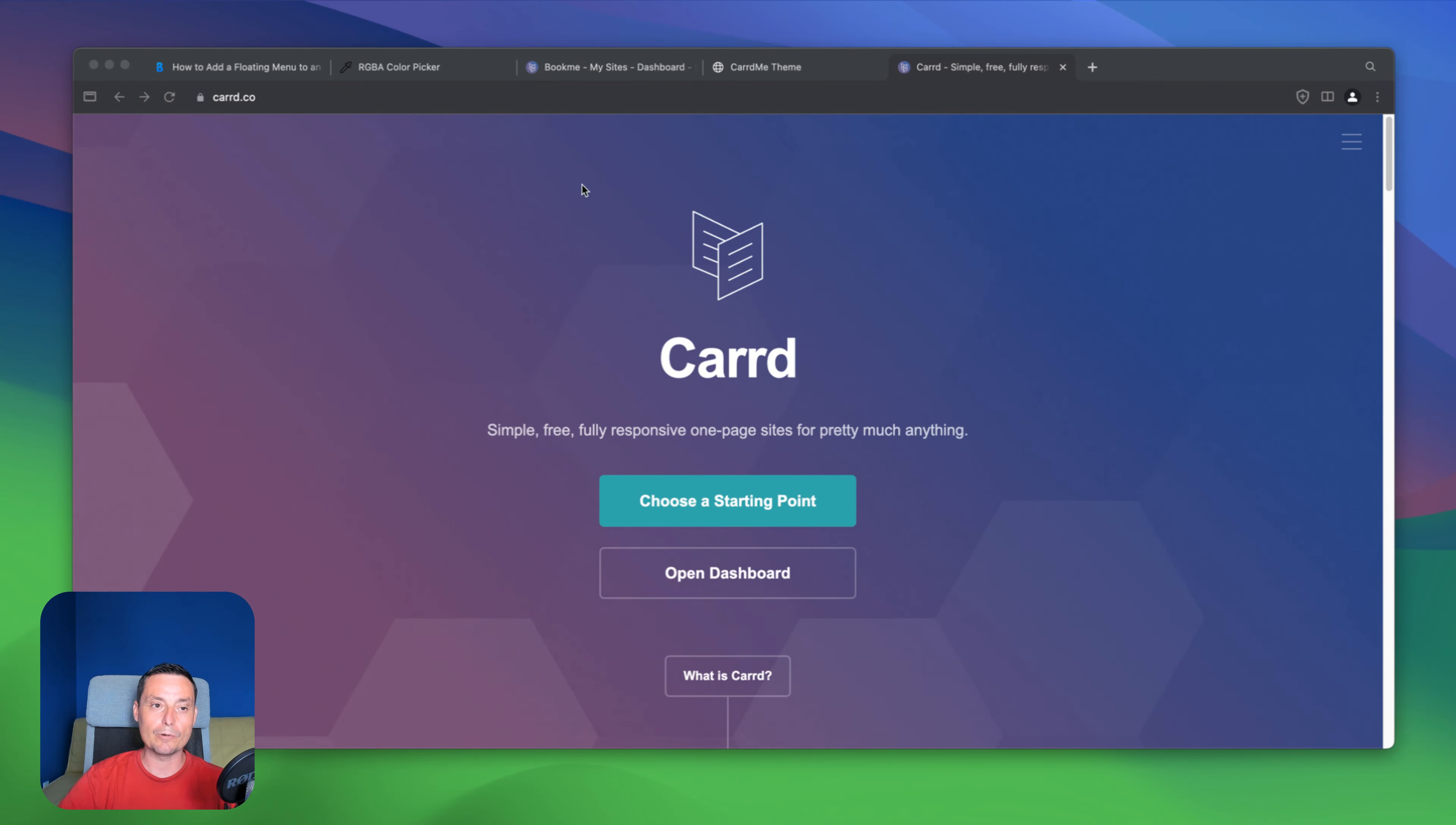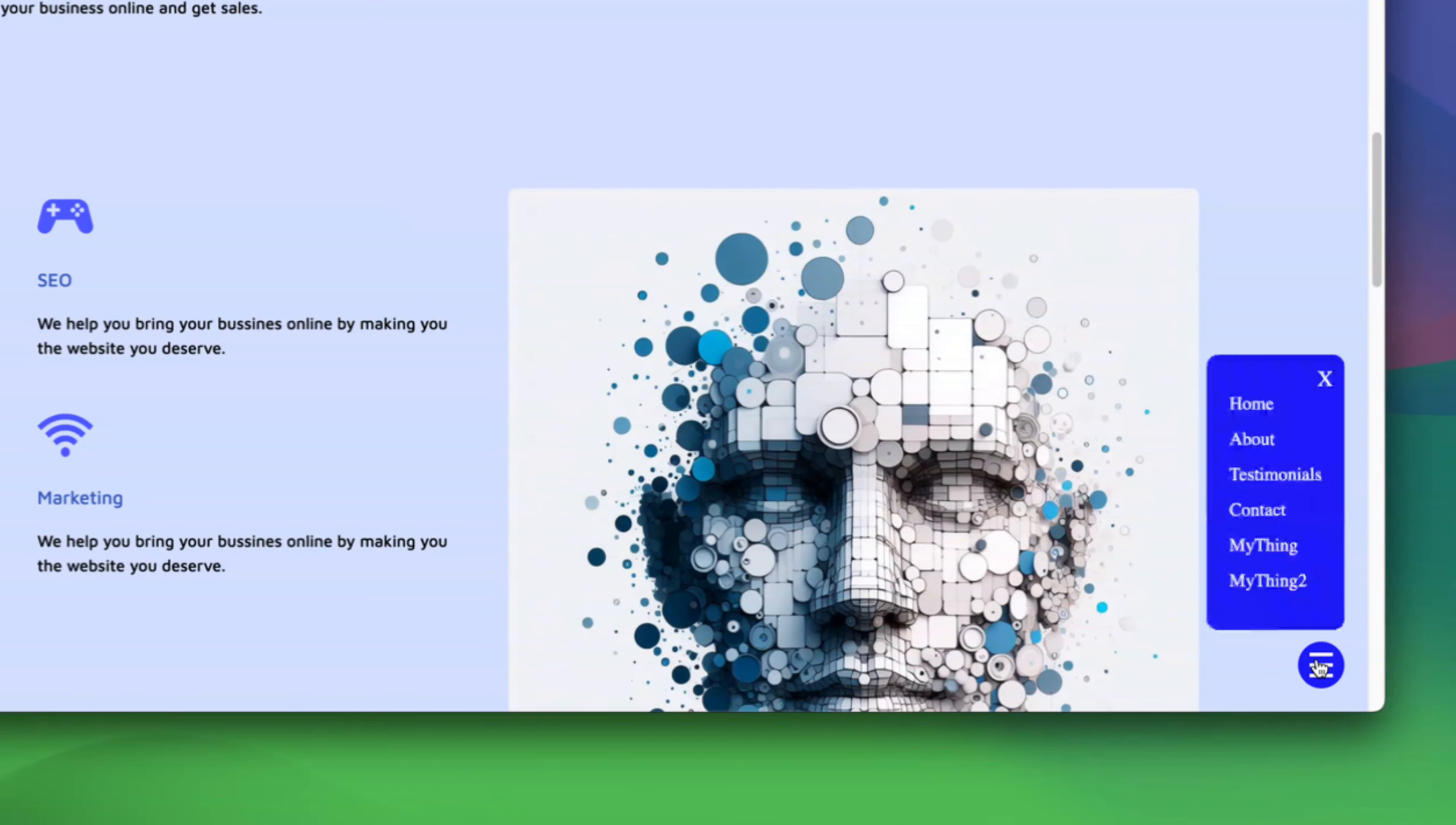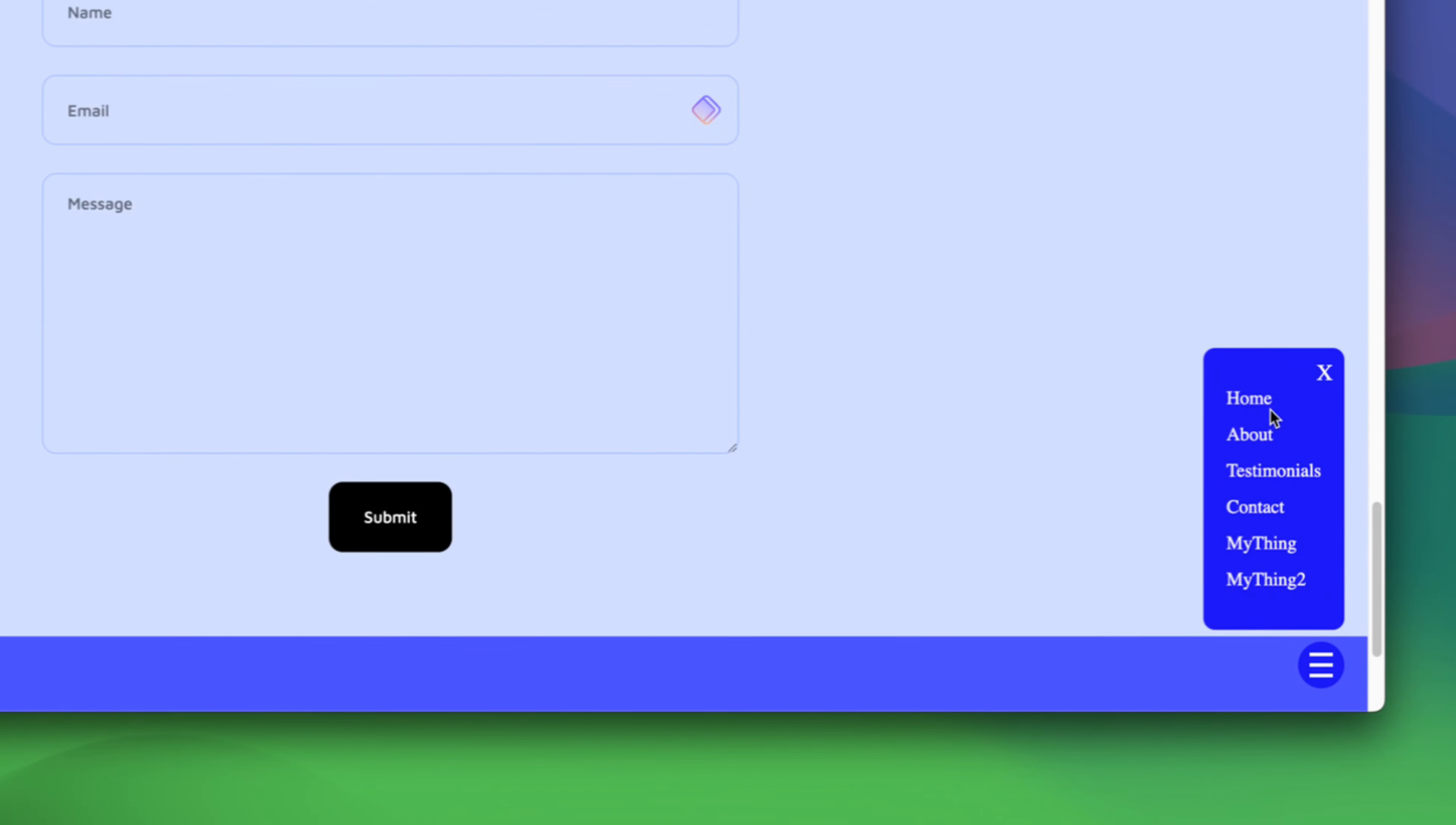And in this video we're going to see exactly how you can add this floating menu to the right that everyone can use and go to their place. So in here you see that when you click this it will direct you to the section you need.